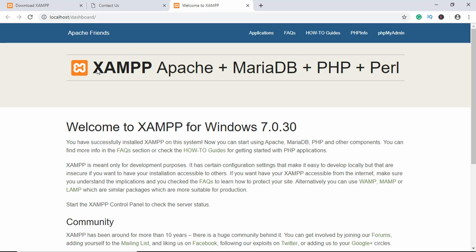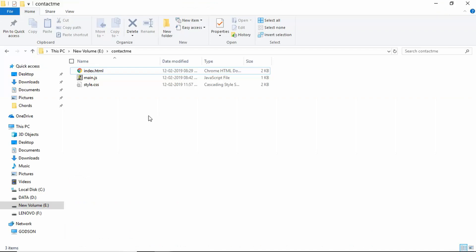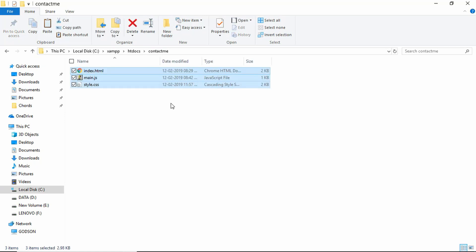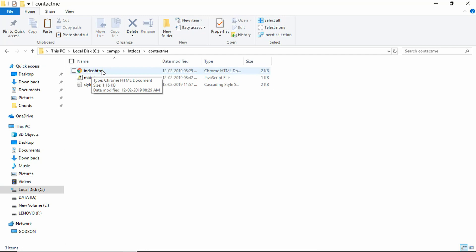What XAMPP does is create a local server on your system so you don't have to test your website online. Go to your source code, copy the three files, then navigate to the location where you installed XAMPP and open the htdocs folder. Create a new folder for the project — I've created one called 'contact-me' — and paste the three files there. Now change the index.html file into a PHP file.